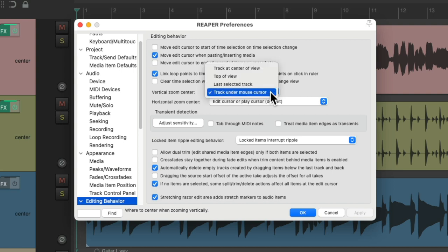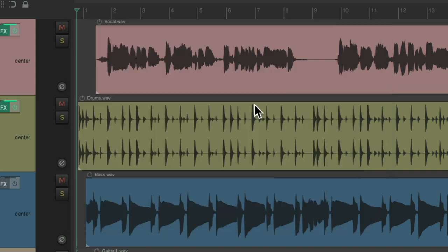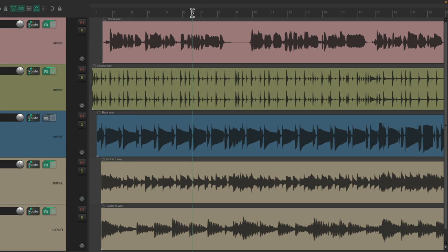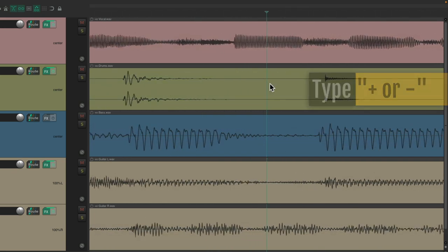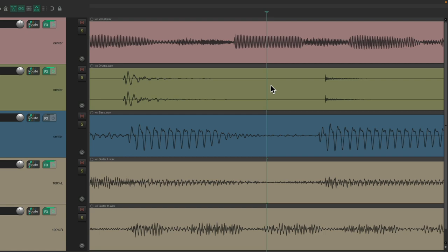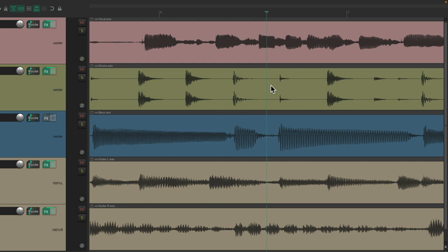By default, it's set to the track center of view. But of course, you could change it right here. Now over here we have the horizontal zoom center, which works a similar way, but horizontally — left and right. It defaults to the edit cursor or play cursor. So if I put my cursor right here, this area of our window will always be in view. Using the plus or minus keys on my keyboard, I can zoom in, and it centers based on the edit cursor or play cursor — so I can zoom in or out based on where the cursor is.